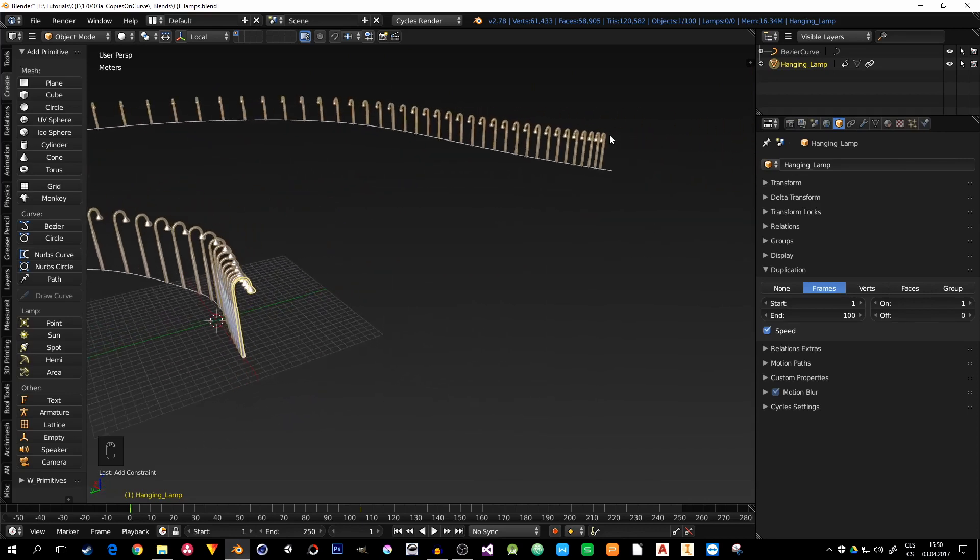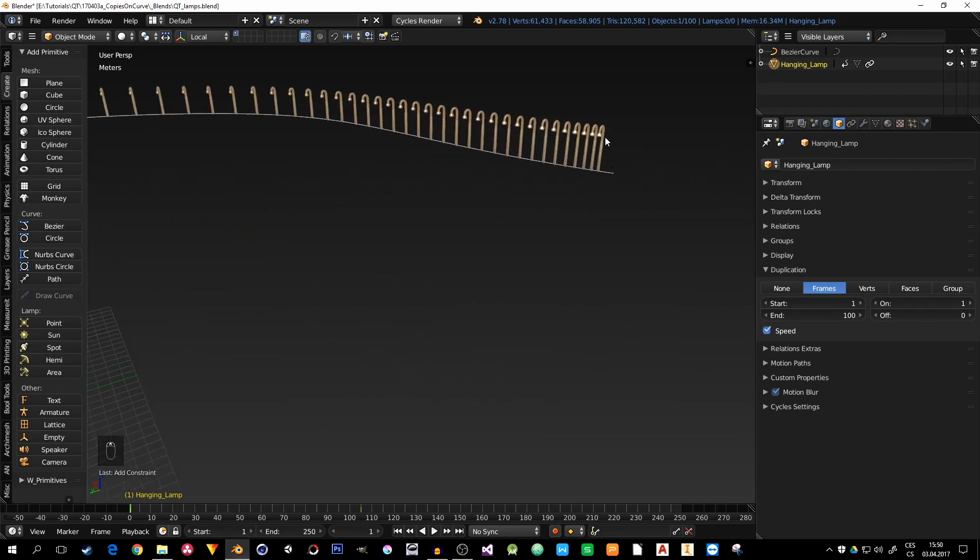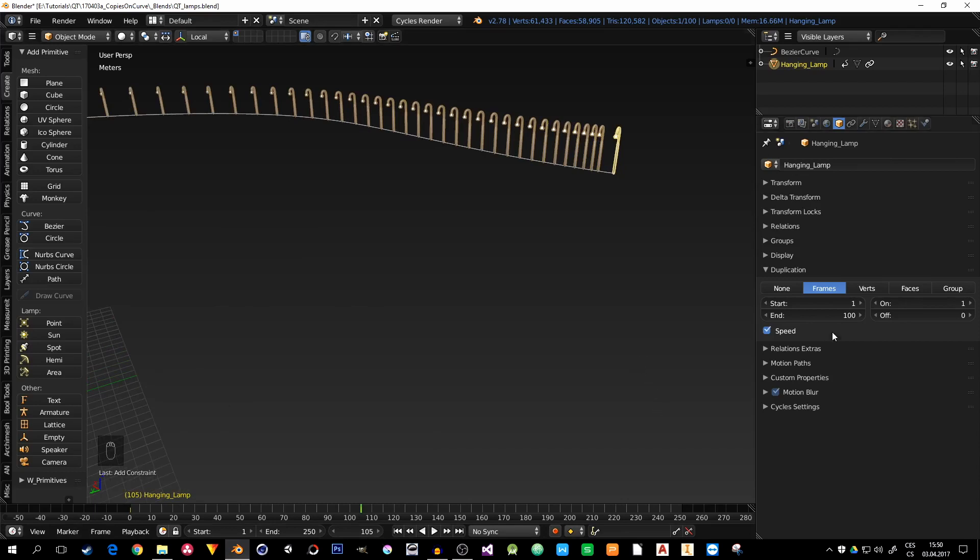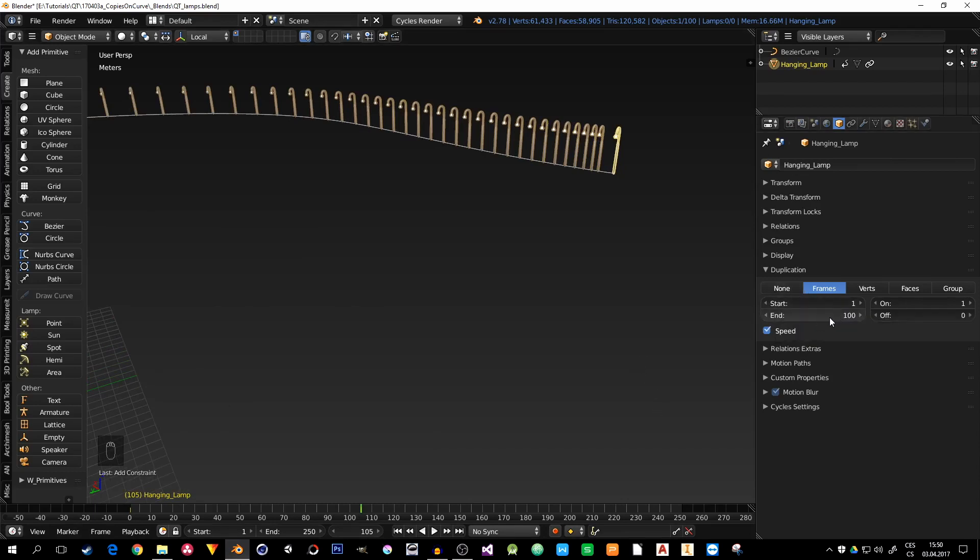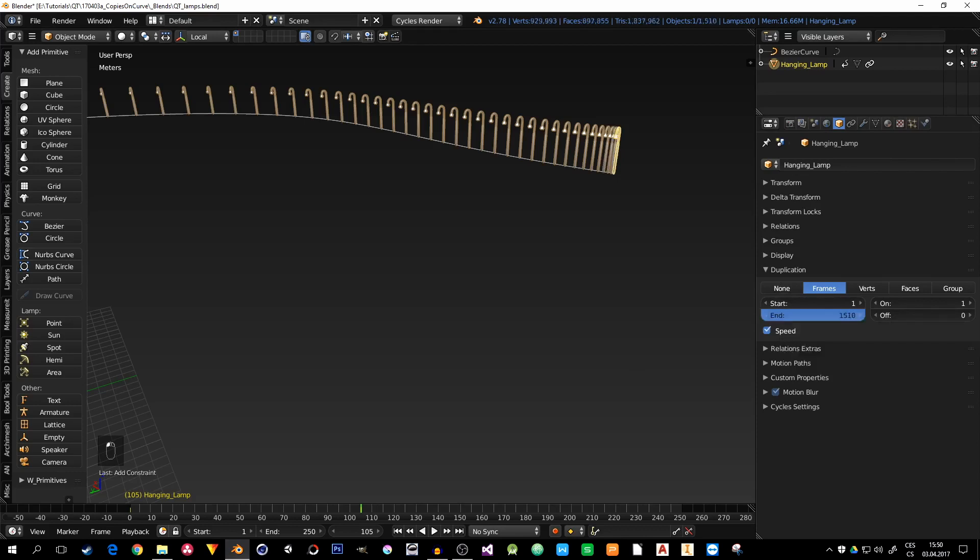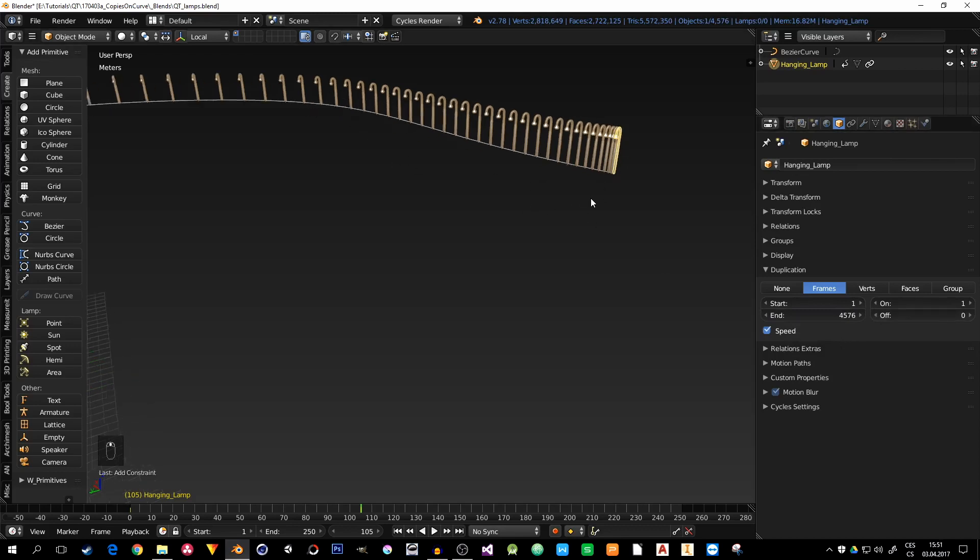First of all, I see it doesn't go to the end. Because I chose a frame that is above 100, and you can see here in the duplication, it works only from 1 to 100 frames. For this purpose, just set the end to some arbitrary big value, so you will never run out of lamps.